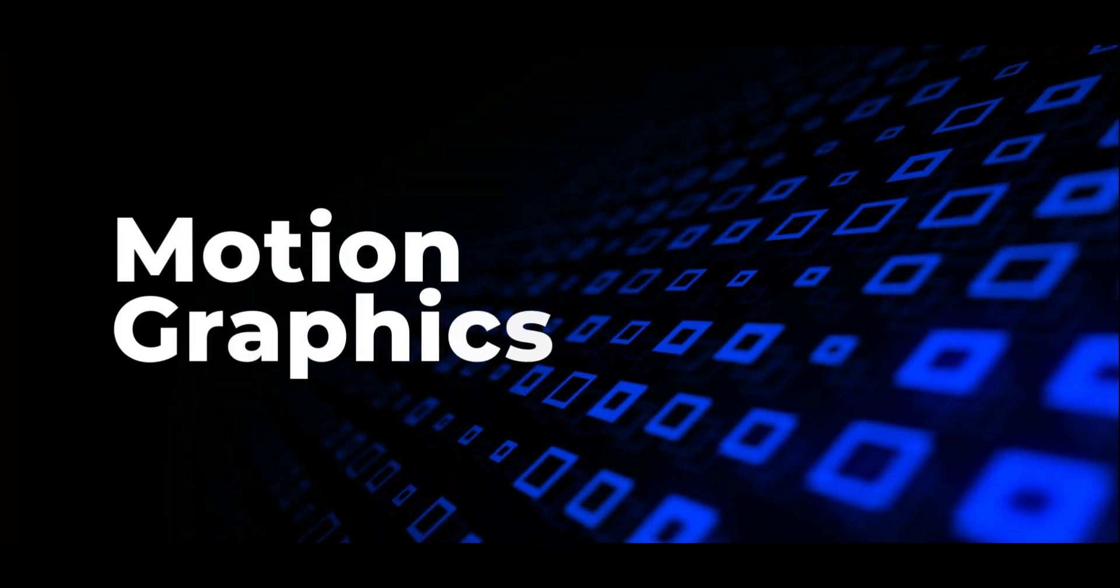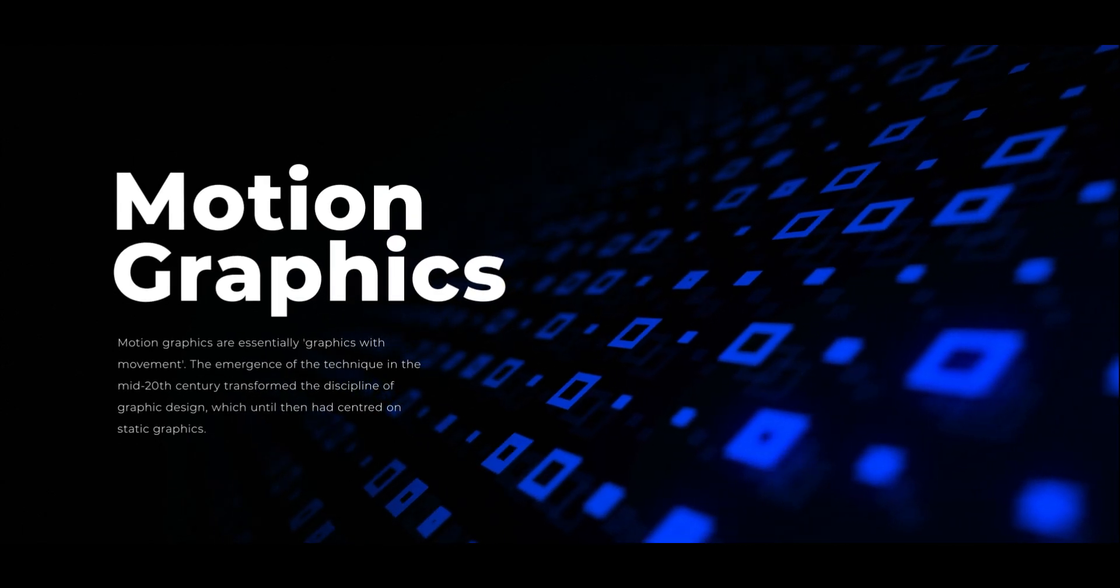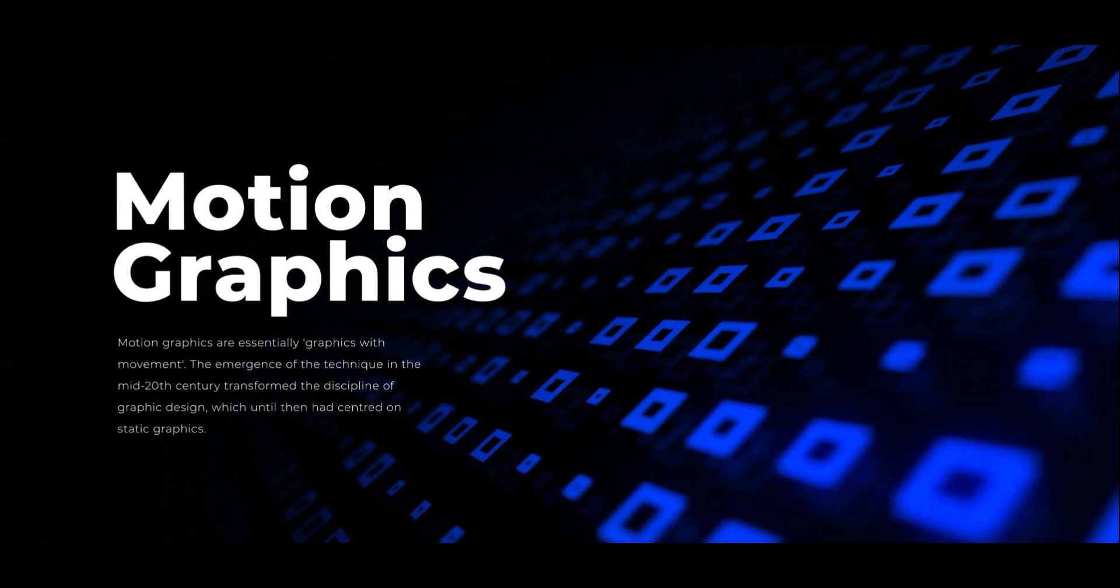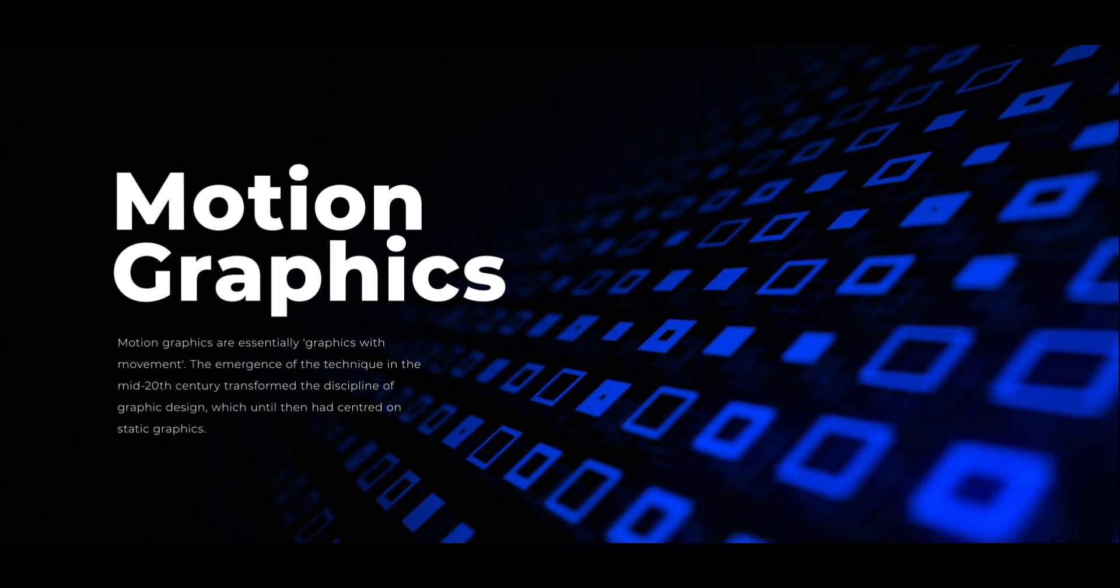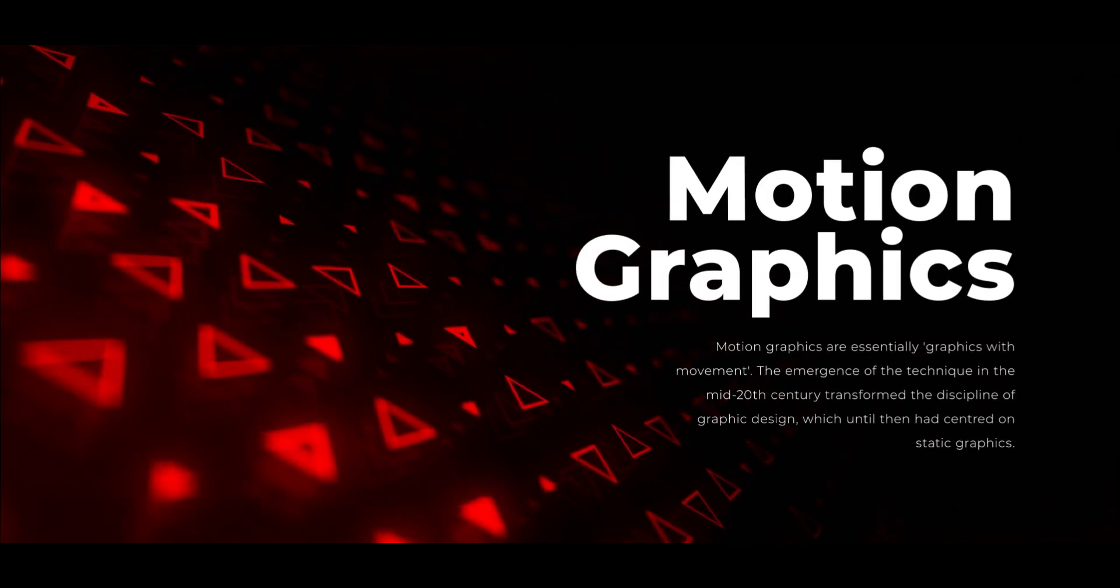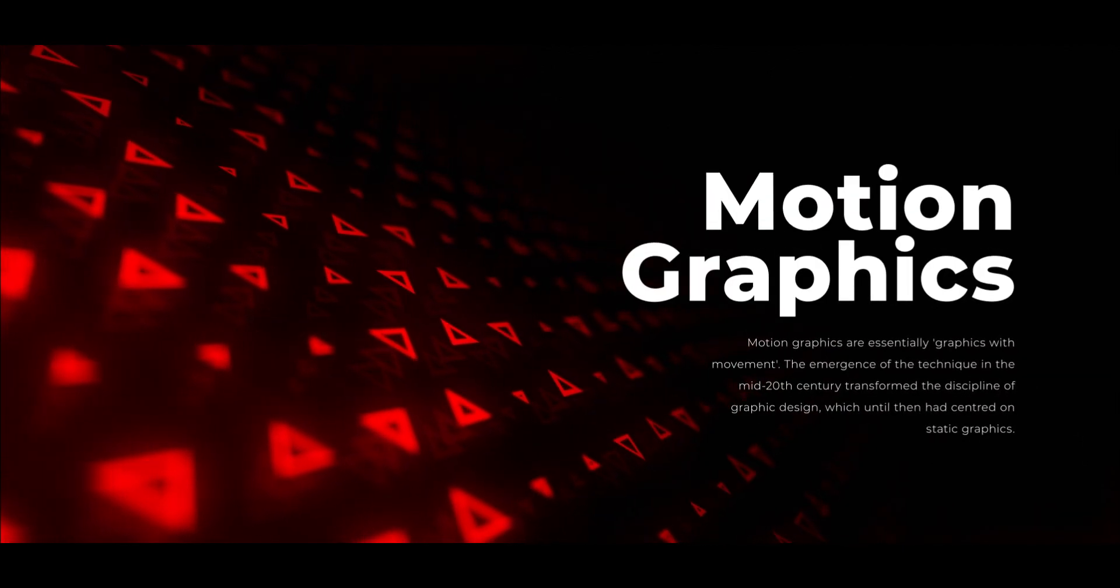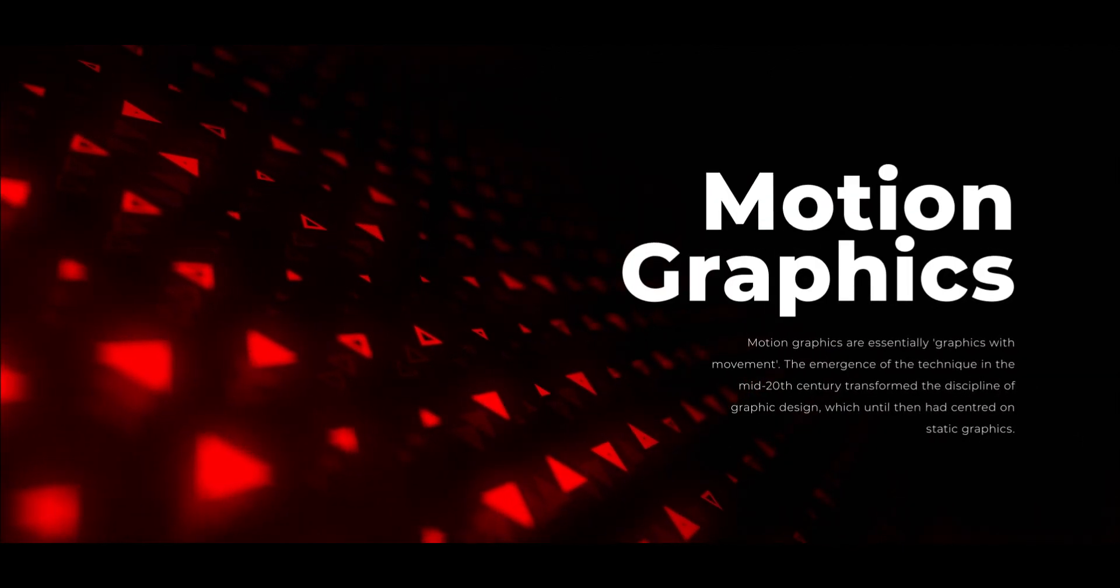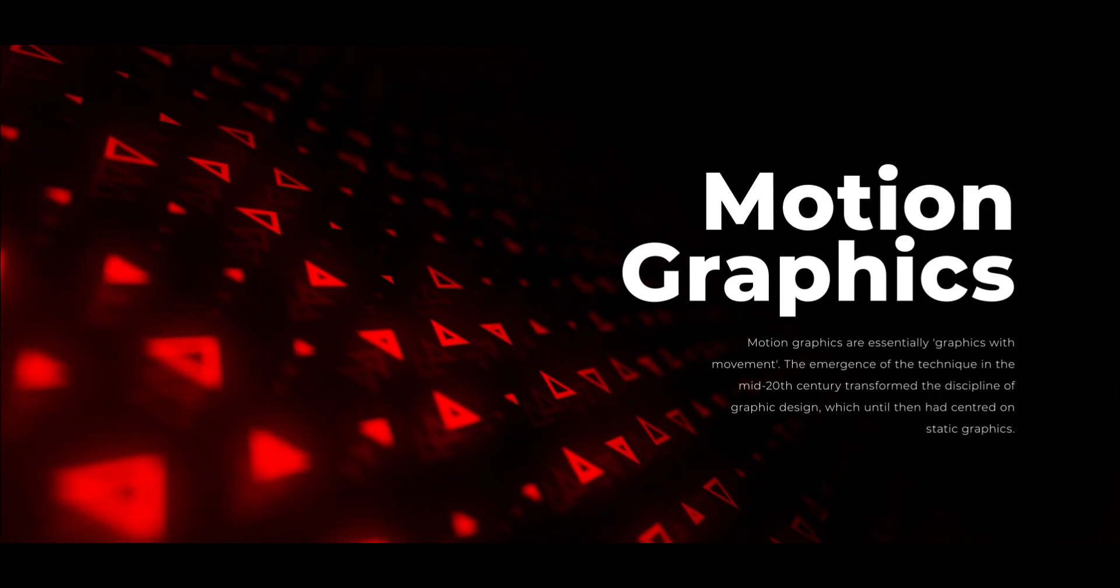Whether you're aiming to add some flair to your brand or just want to enhance your design skills, this tutorial has you covered. Get ready to learn how to make those shapes move, transform and bring your designs to life. It's going to be an exciting ride so let's jump right in and start creating.